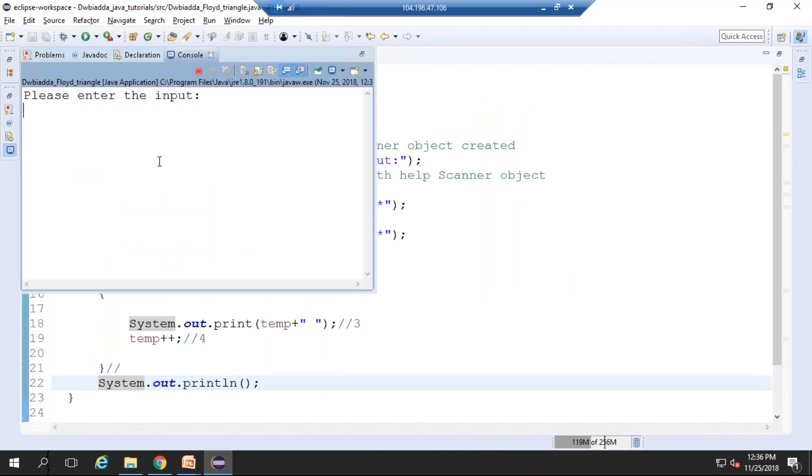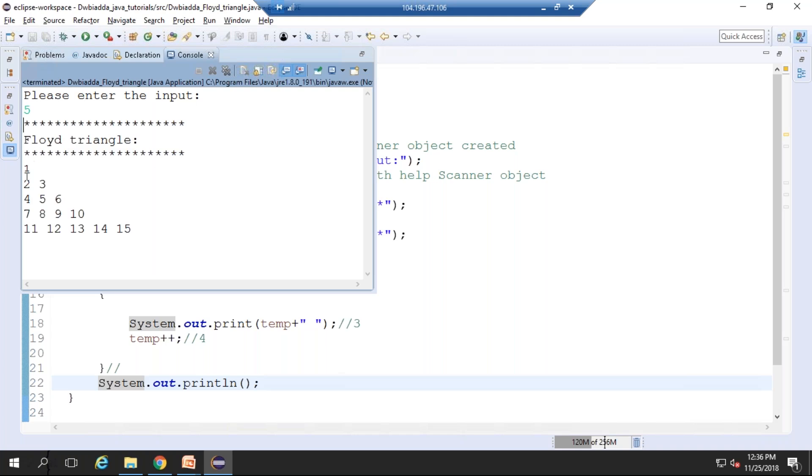For example, we can give the value as 5. You can see the result: at row 1, 1 is printed; at row 2, 2 and 3 are printed; 4, 5, 6, and so on. We have printed the Floyd Triangle using a Java function. Hope you understand this video. Have a great day!